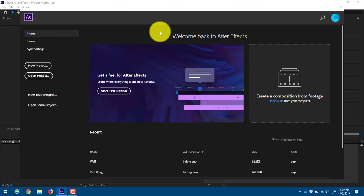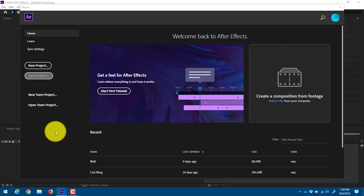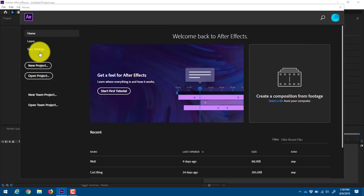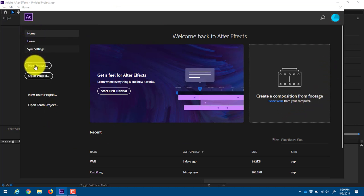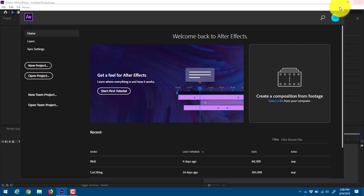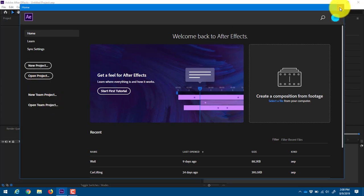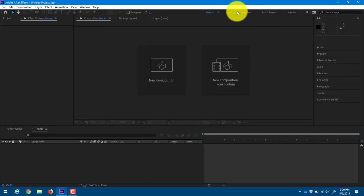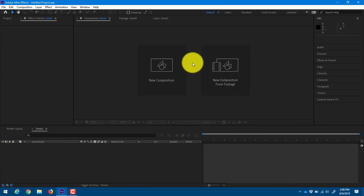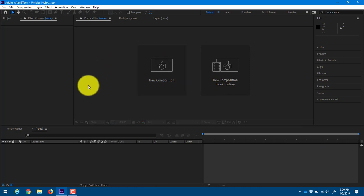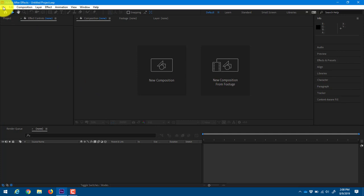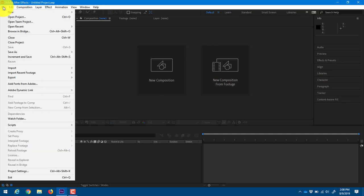Alright, so as you get into After Effects, this is the main area that you'll see. This home screen, learn sync settings, new projects, and so on. I'm just going to close this, I don't really need that open right now. This is the main interface. If you've ever done video before, this is a very similar layout that you would see in a video program. I'm going to start up here at the very top.